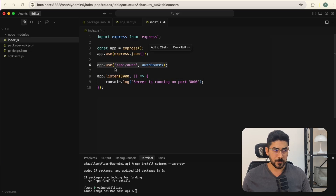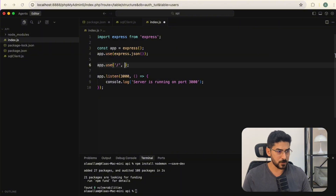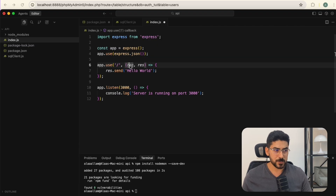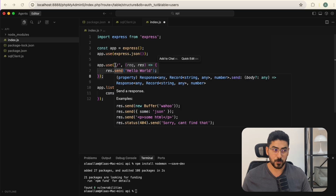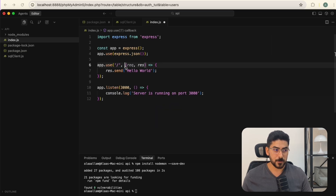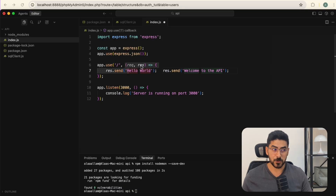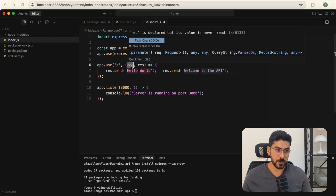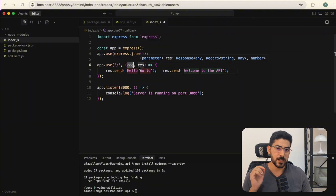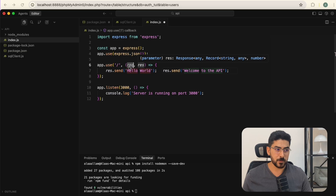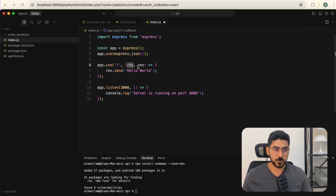We'll create our first endpoint on the home page. Express works by passing a path as the first parameter and a handler function as the second. That function receives two parameters: the request object, which contains all information coming from outside such as data sent from your front end, and the response object, which has functions to send information back to the user.